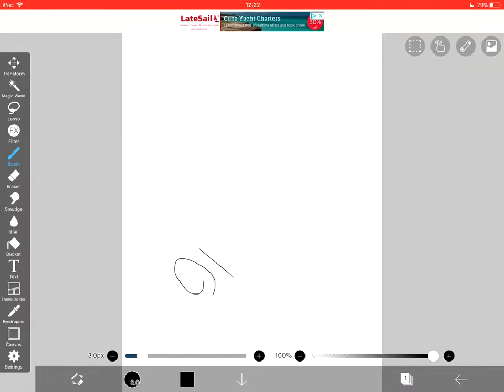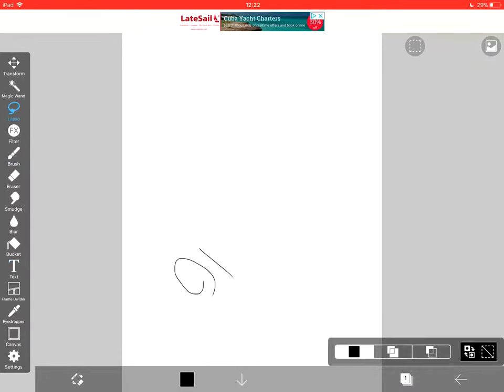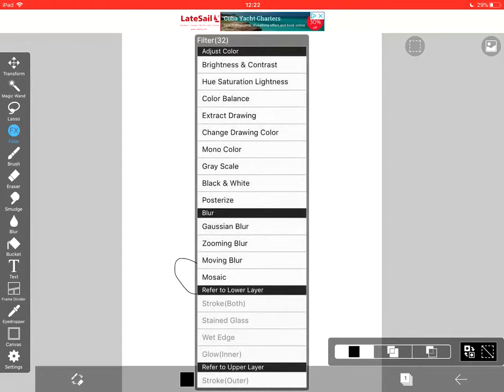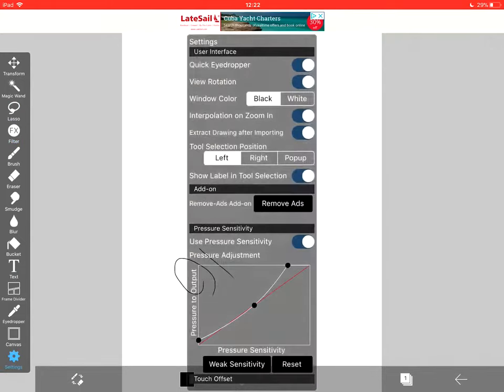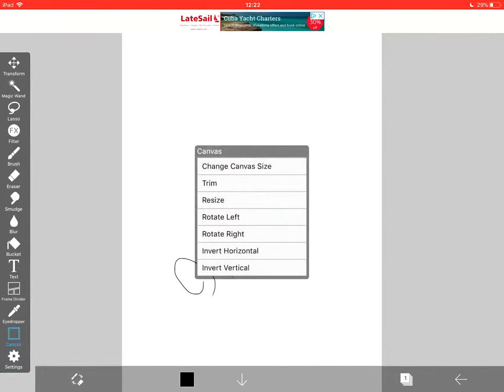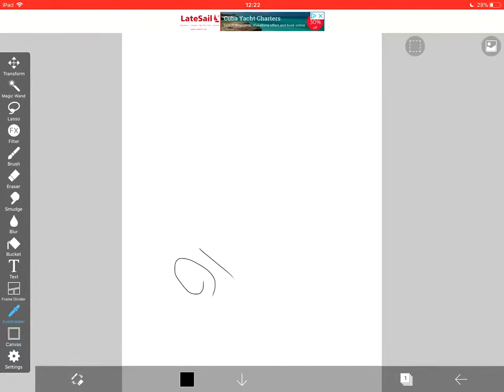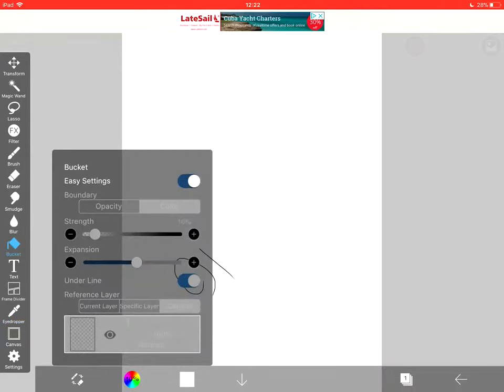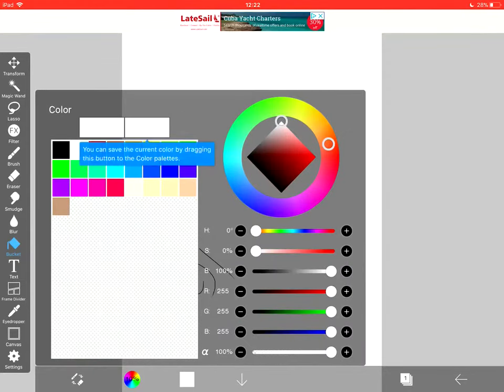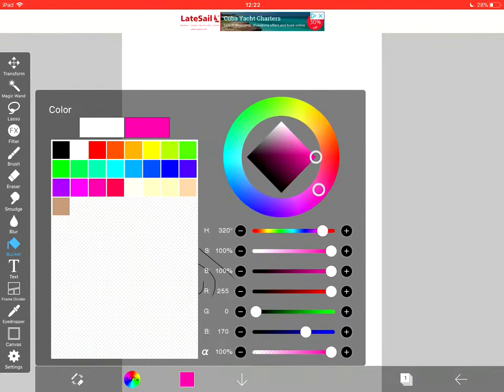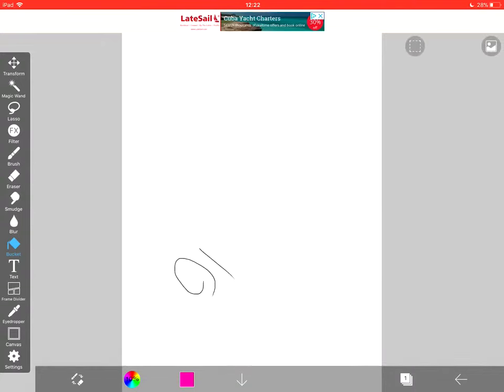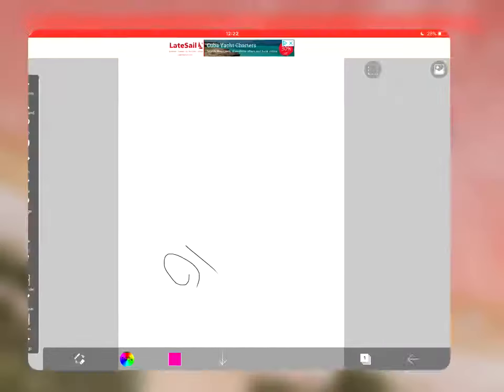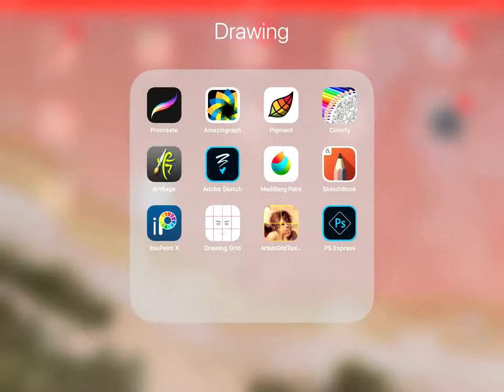So these are all the options. So it's got some quite good options in here. I haven't really used it. I don't know how to use it. So these are all the options. It's free. Again, this one's free as well. So you could download this and have a play around with it. So that's the Ibis paint.